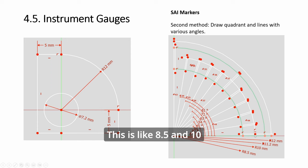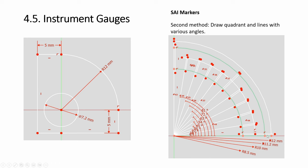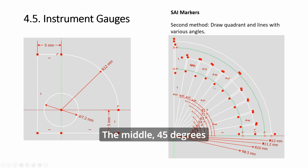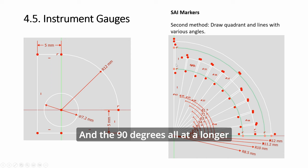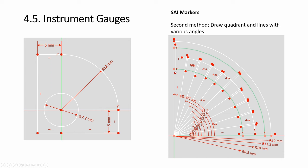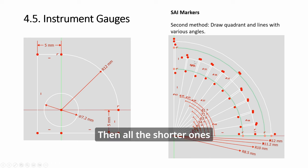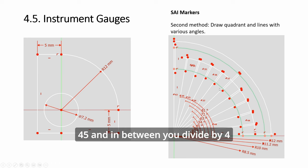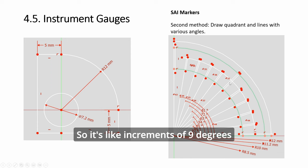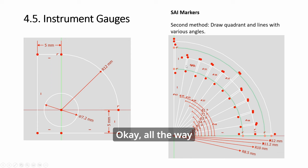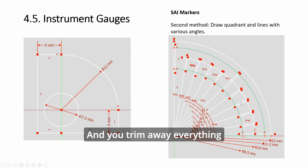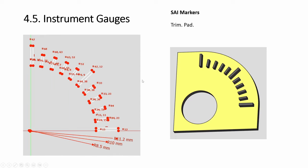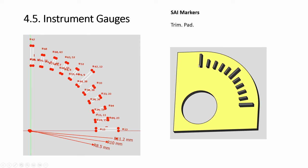You draw this quadrant shape, and then the radius is shown here. This is like 8.5 and 10, 11.2—the full one is 12. So you have this: the middle 45 degrees and the 90 degrees all at a longer line, then all the shorter ones. This one, 45 and in between you divide by 4, so it's like increments of 9 degrees, all the way. Then you trim away everything.